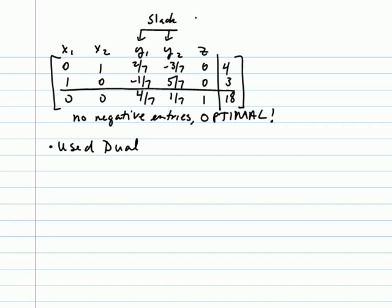As it turns out, the slack variables give us the solutions to the original minimization problem. Problems that have a dual, the optimal value will be the same. In this case, the minimum value will be 18 and the maximum value will be 18. Where they occur will be at different x or y values.